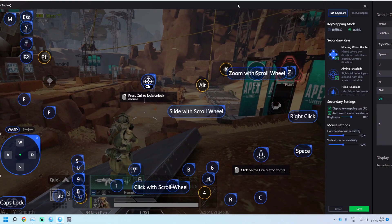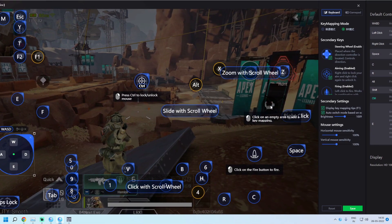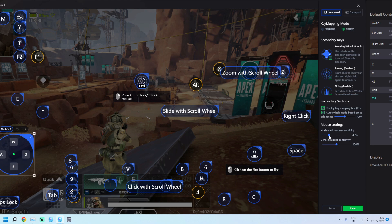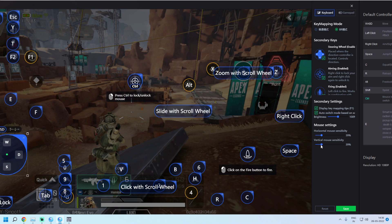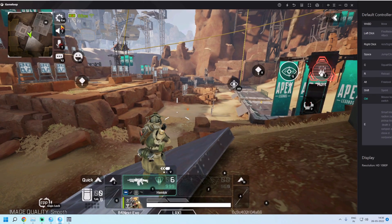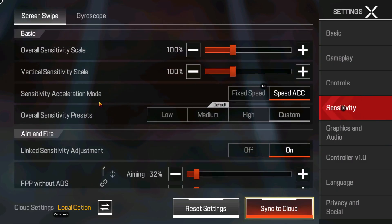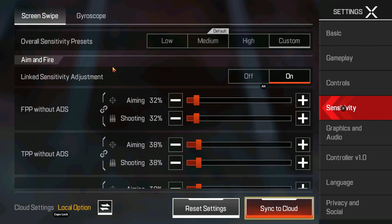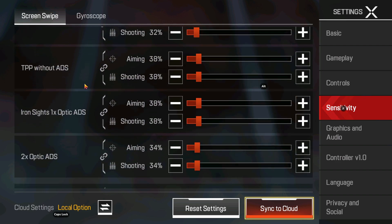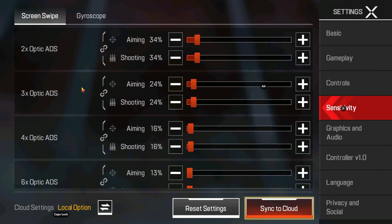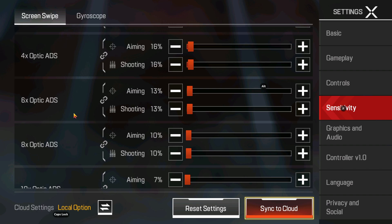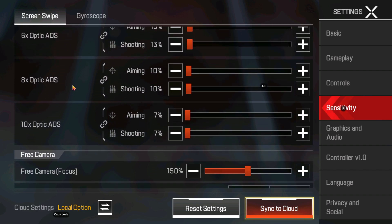Regarding sensitivity — this game has high sensitivity. I am using a 1000 DPI mouse. I am keeping the overall sensitivity at around 39-40% and clicking Save. I have kept the vertical scale and overall scale at 100. My settings are: FPP 32%, TPP 38%, ADS 38%, 2X 34%, 3X 24%, 4X 16%, 6X 13%, 8X 10%, and 10X 7%.